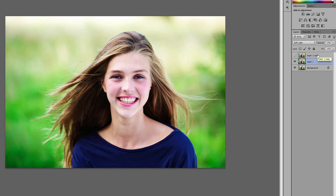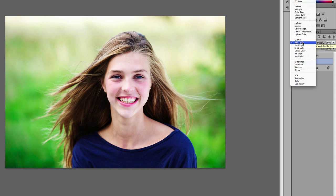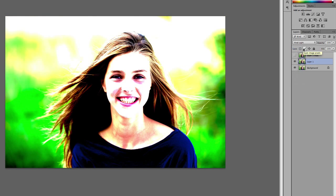Blending modes can help you achieve quite a lot. Let's go through and find out what else we can do with this. Let's try Vivid Light.